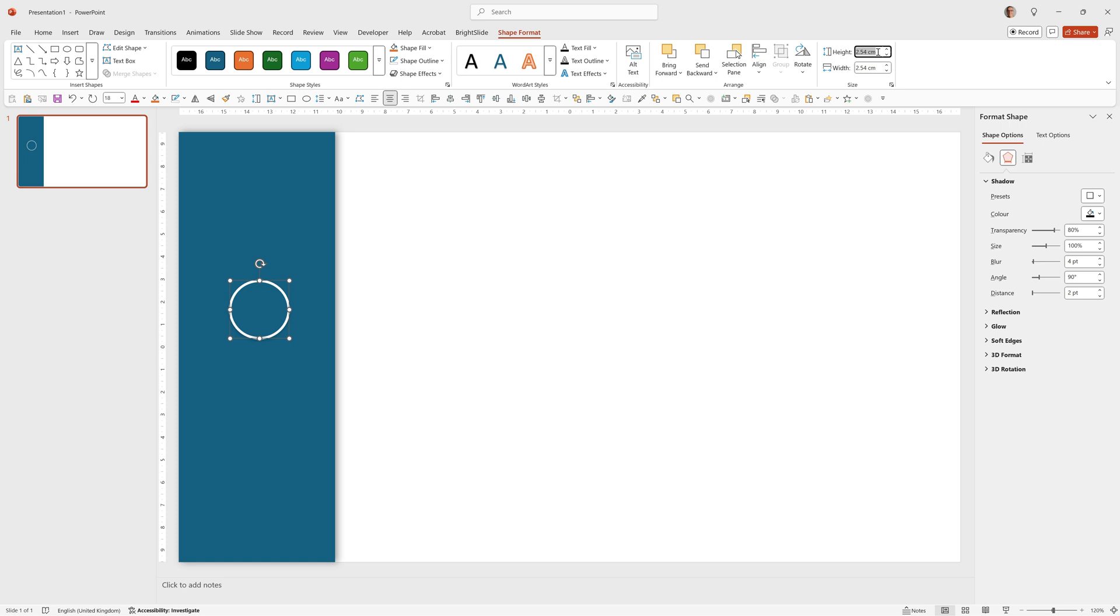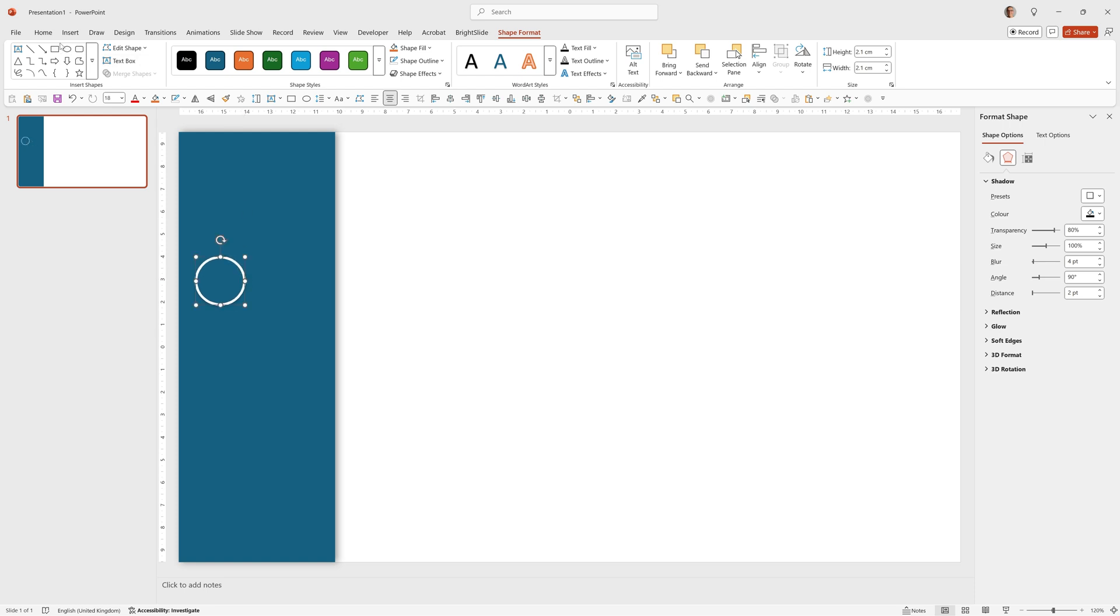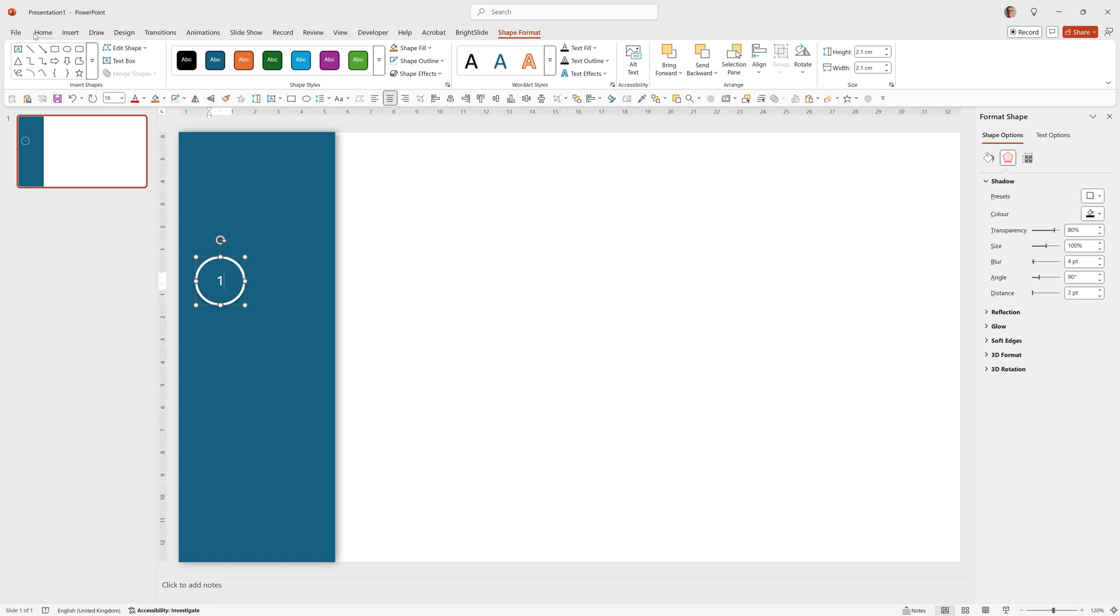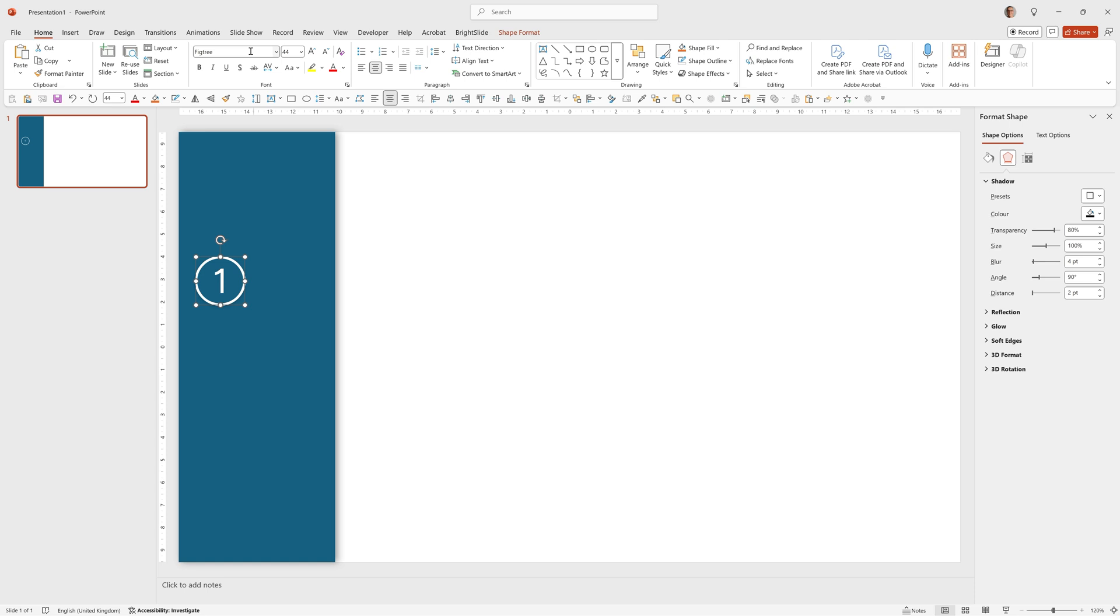I also want this to be a little bit smaller so I'm going to type in 2.1 by 2.1. Now I can drag this into position and add the text inside. If I type 1 as I've got it selected it will add it in and I'm going to make this fig tree 44 point and bold.